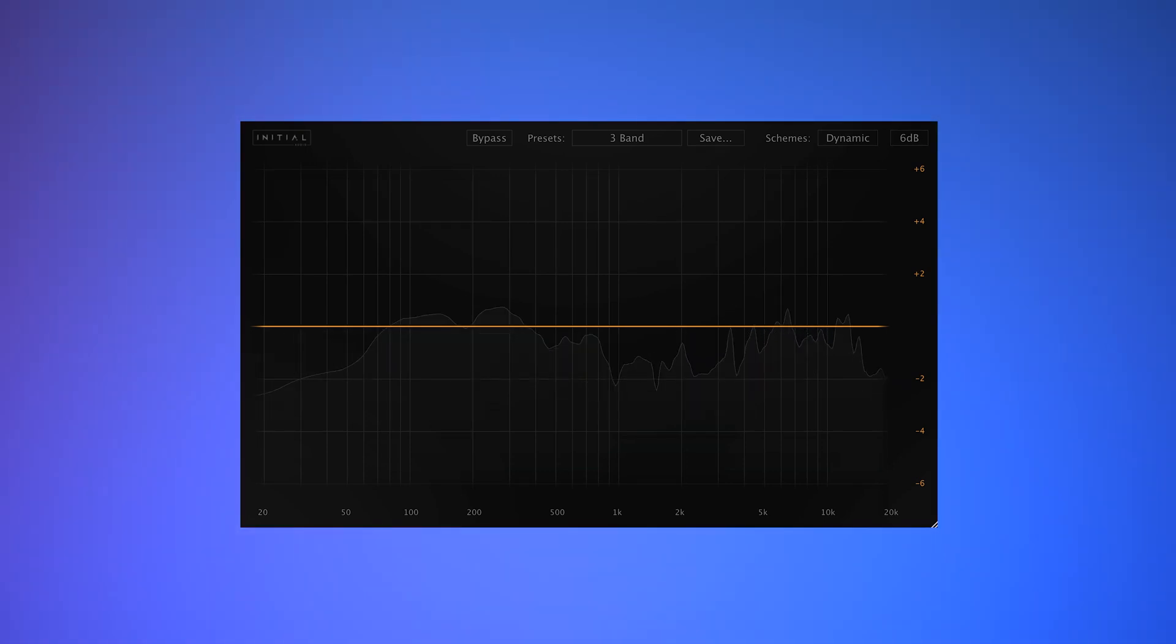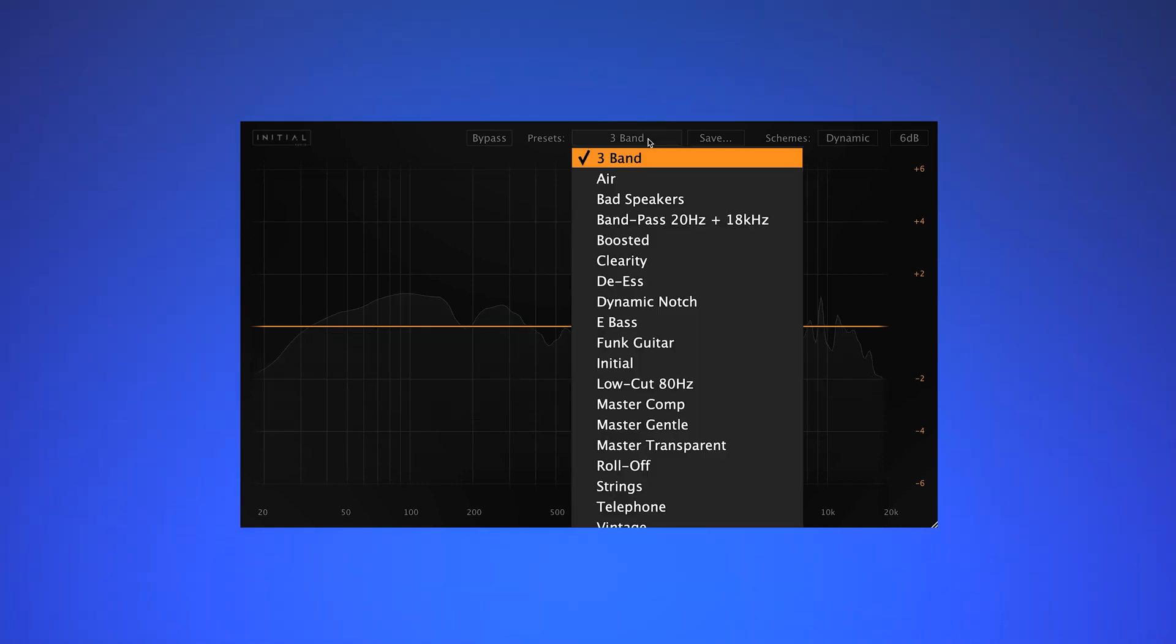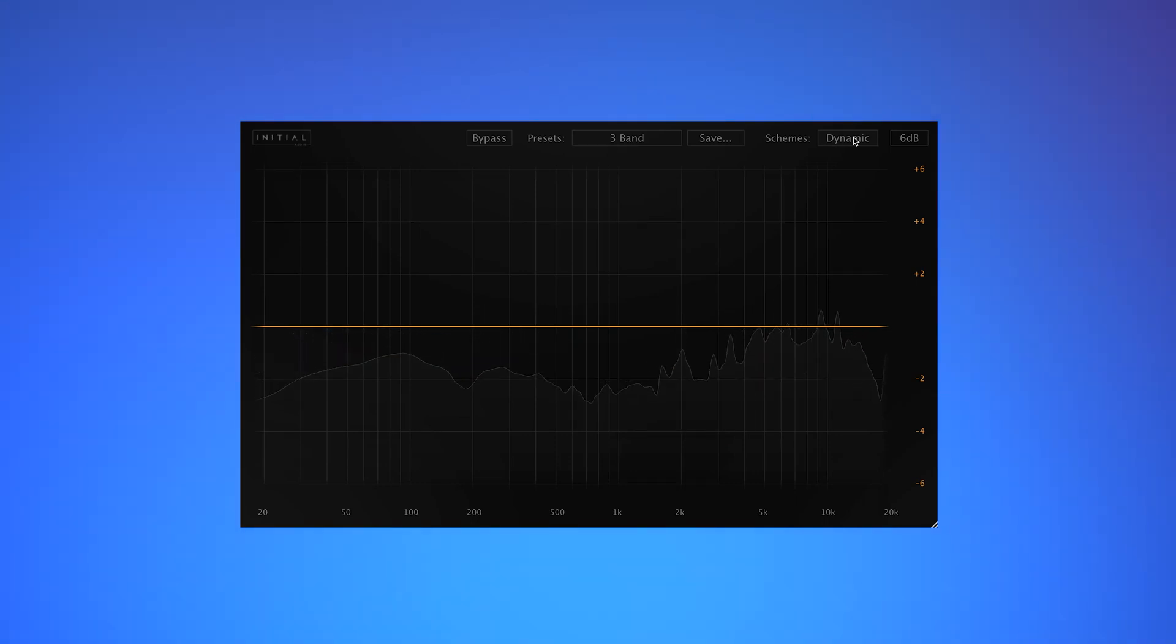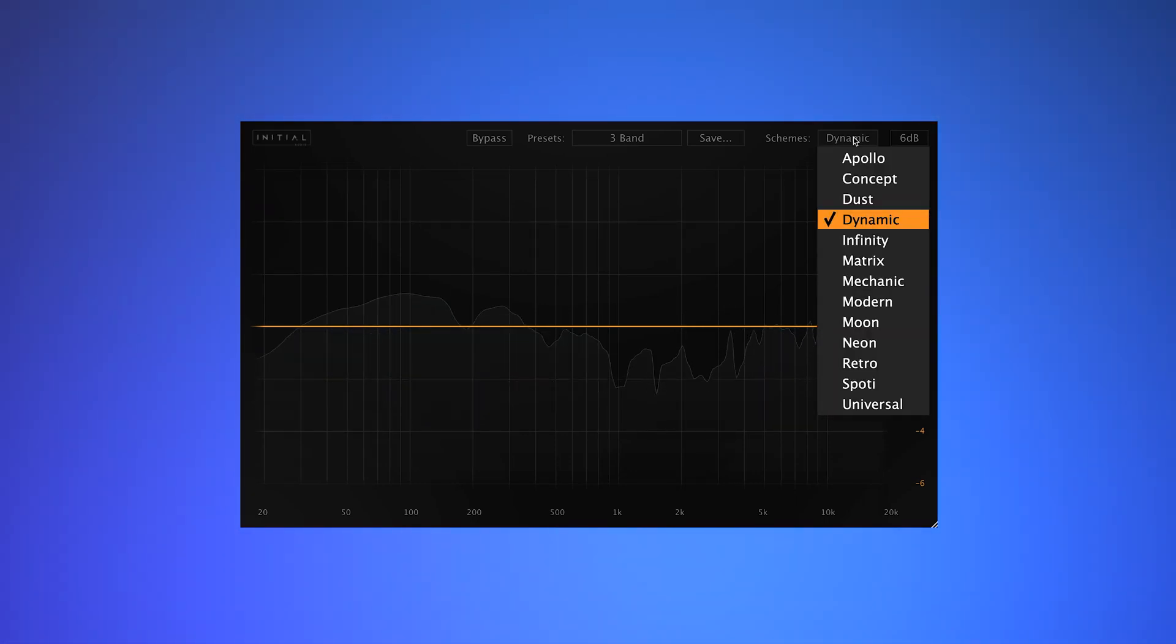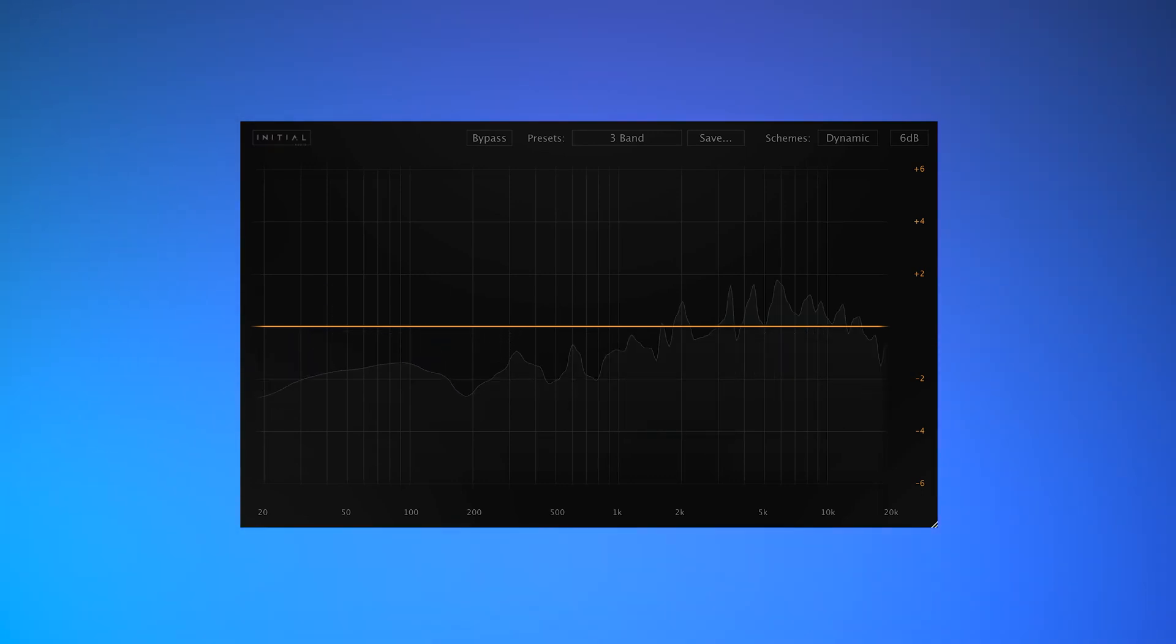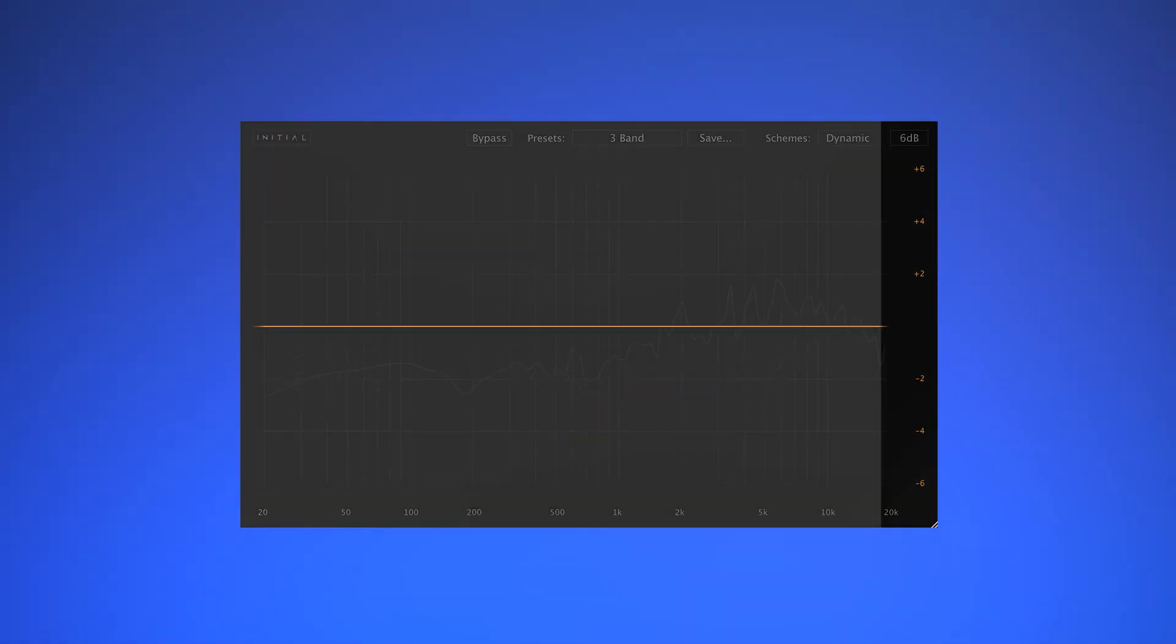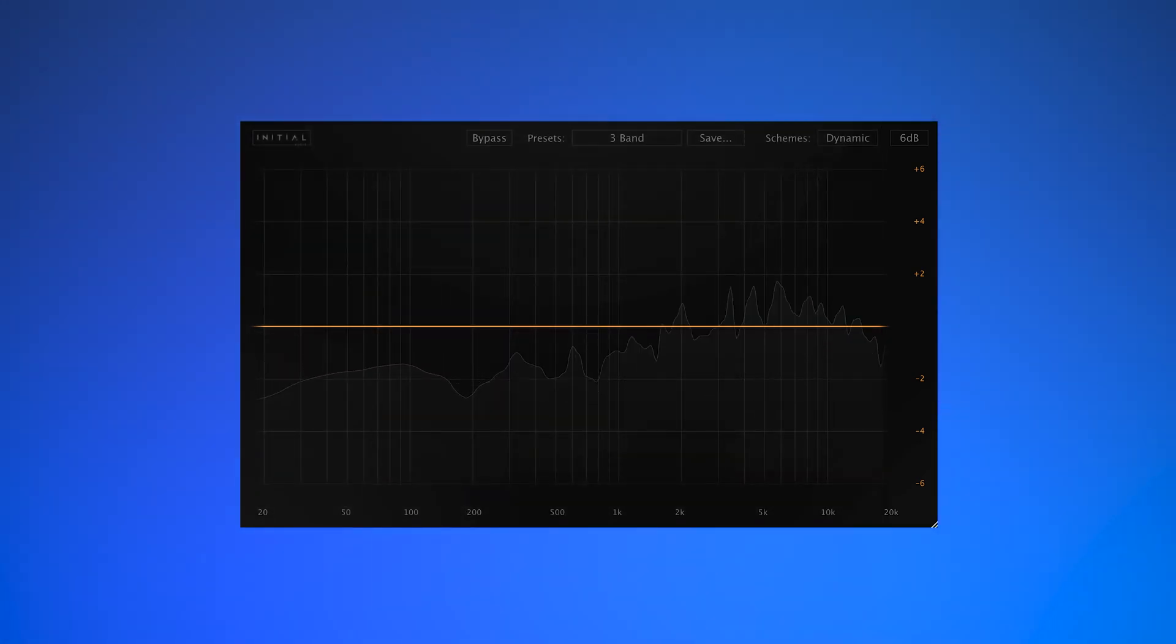As you can see, we have a seamless GUI with resizable options. We also have a preset browser and a selection of different preset schemes to tailor each user. Along the bottom of the interface, we have our frequency regions and to the right hand side, we have our decibel scale with a variable range control from 3 to 36 decibels.